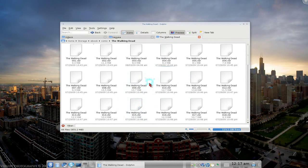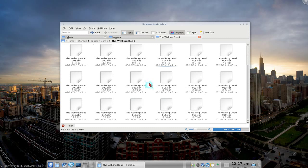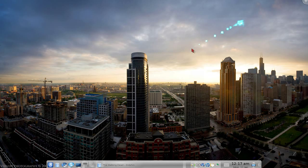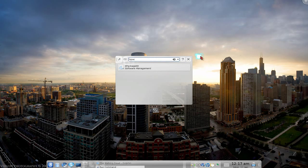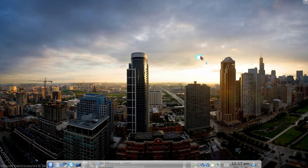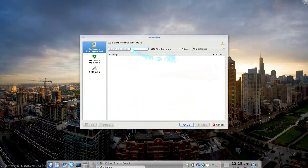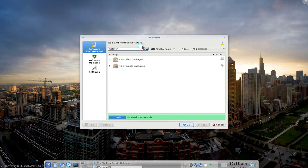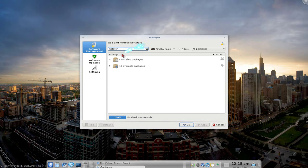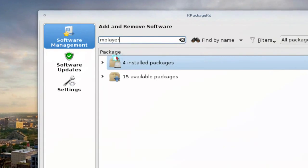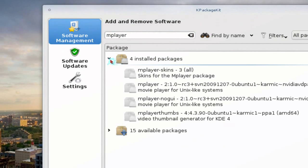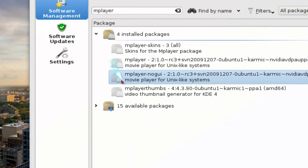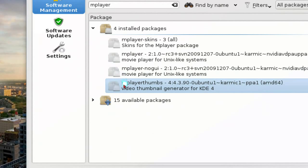So what you have to do is, in 4.4 here, they have the comics already installed. But if you want movies also, you would have to bust out your K-Package Kit. And there should be a package in there called, well, search for mplayer, right? mplayer. And in mplayer, there should be a package called mplayer thumbs. That's what you need.